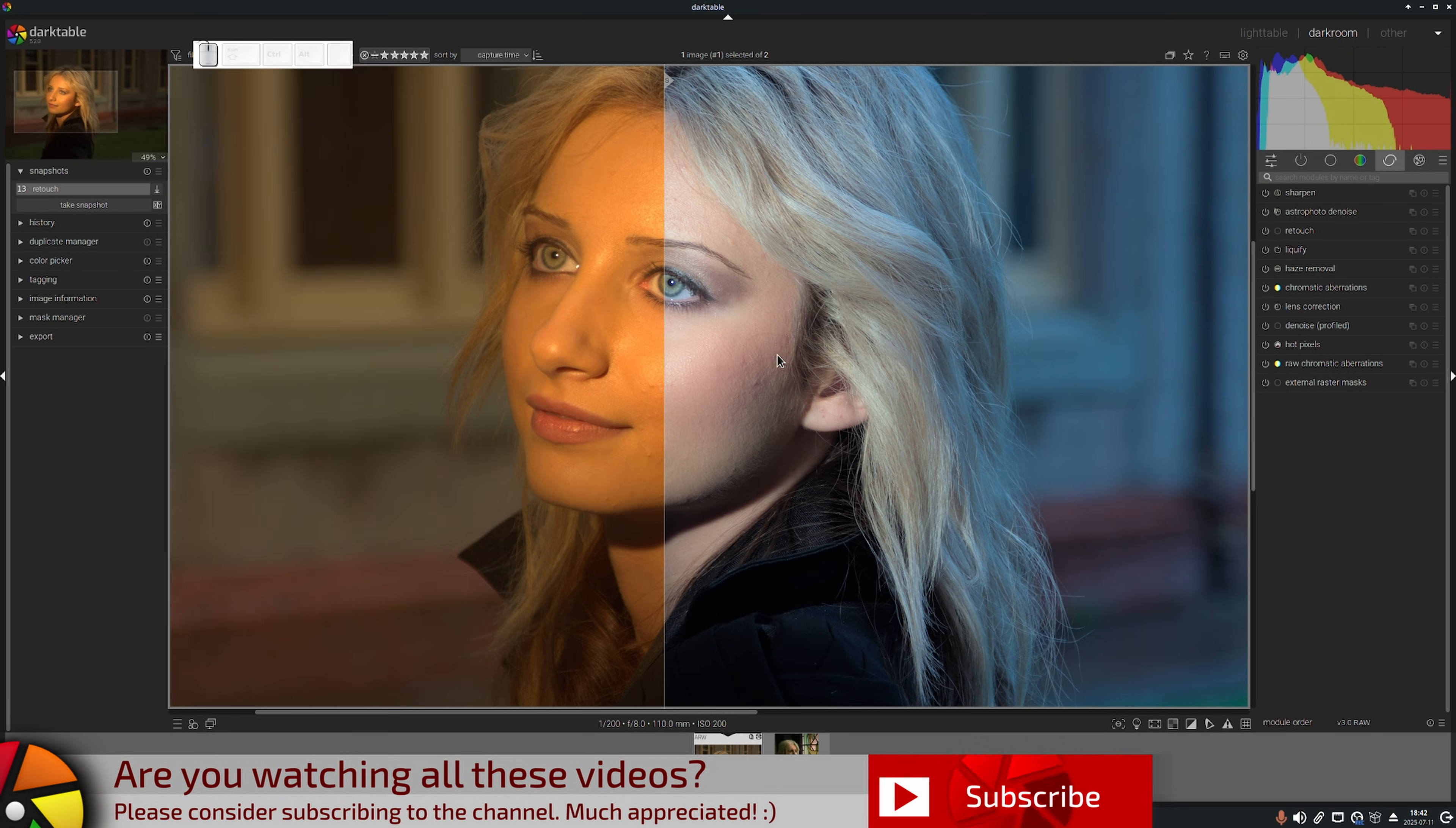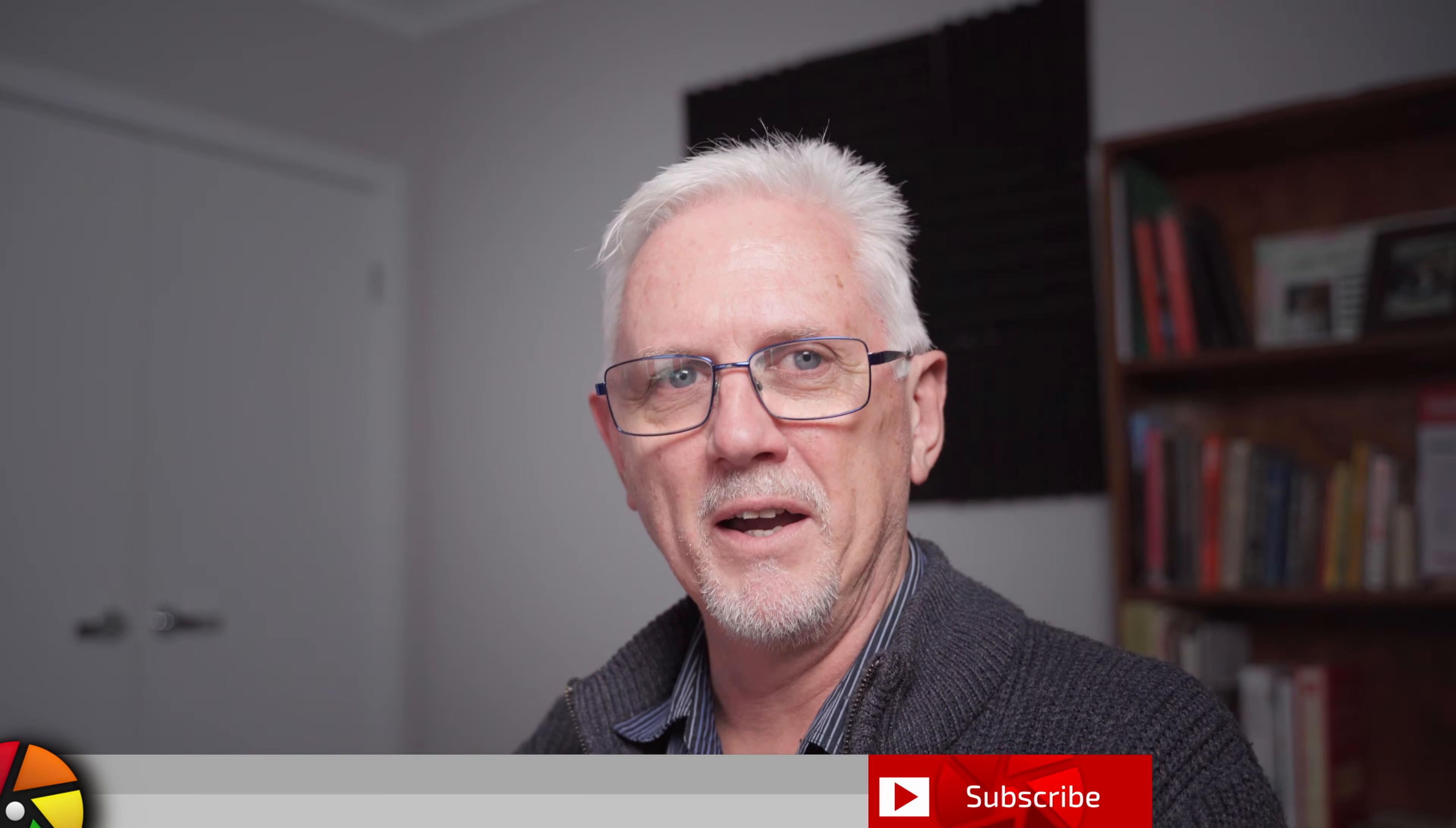Okay, that will do it for this episode. Questions, comments - sing out down below, and I'll catch you in the next one.